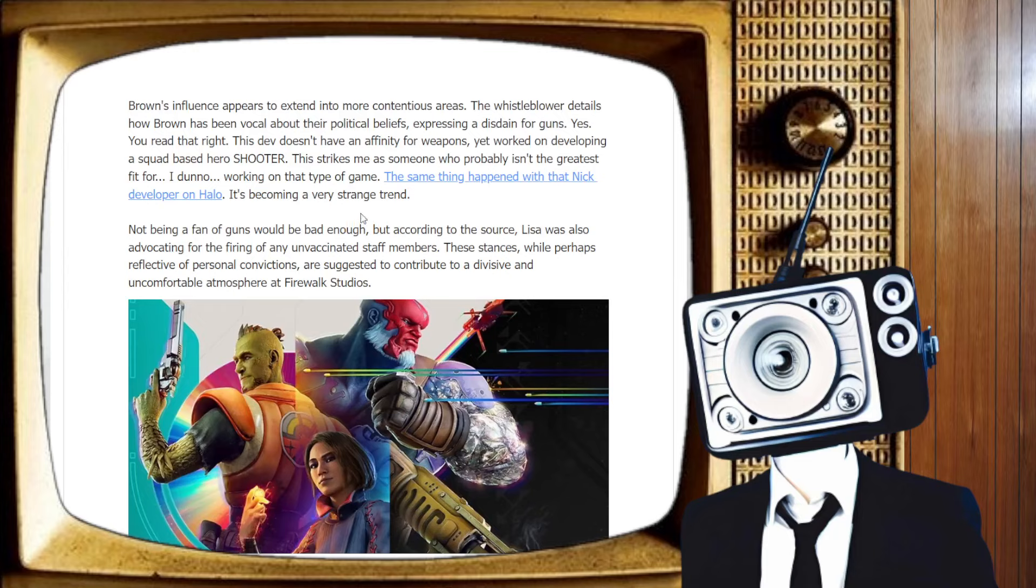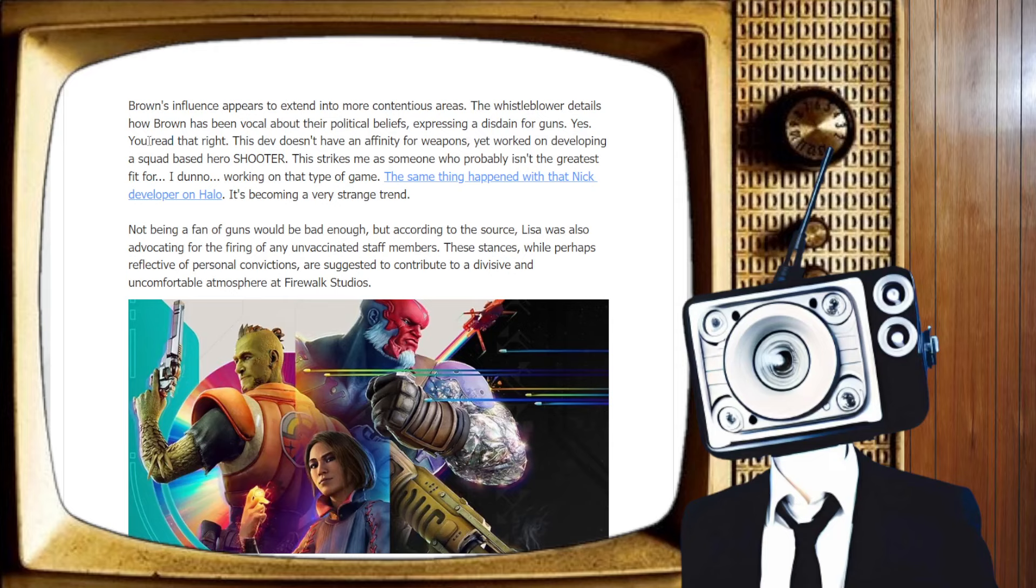Brown's influence appears to extend into more contentious areas. The whistleblower details how Brown has been vocal about their political beliefs. Okay. Expressing a disdain for guns. So? Yes, you heard that right. This dev doesn't, wait, wait, wait. You're working on a team first-person shooter.